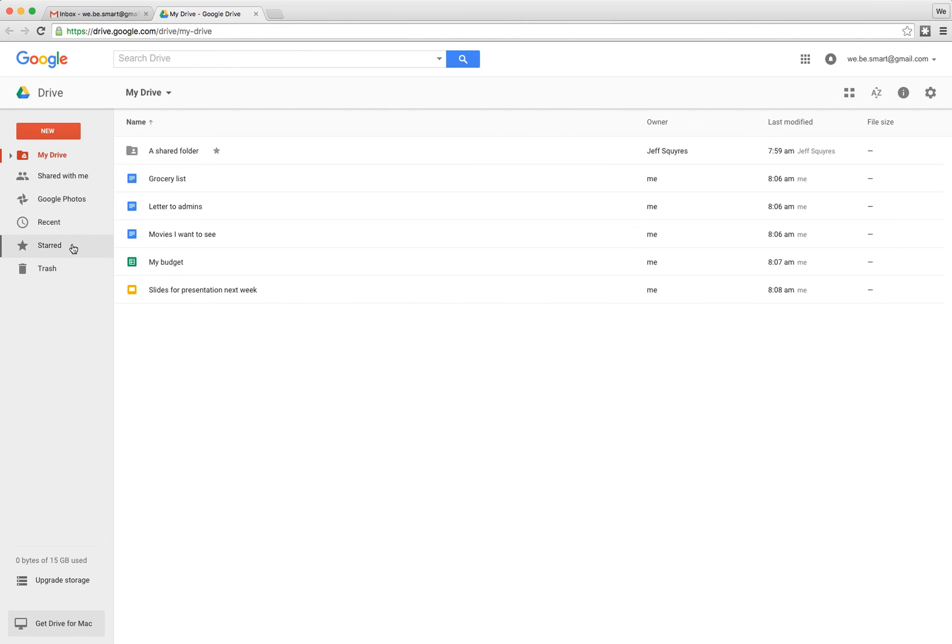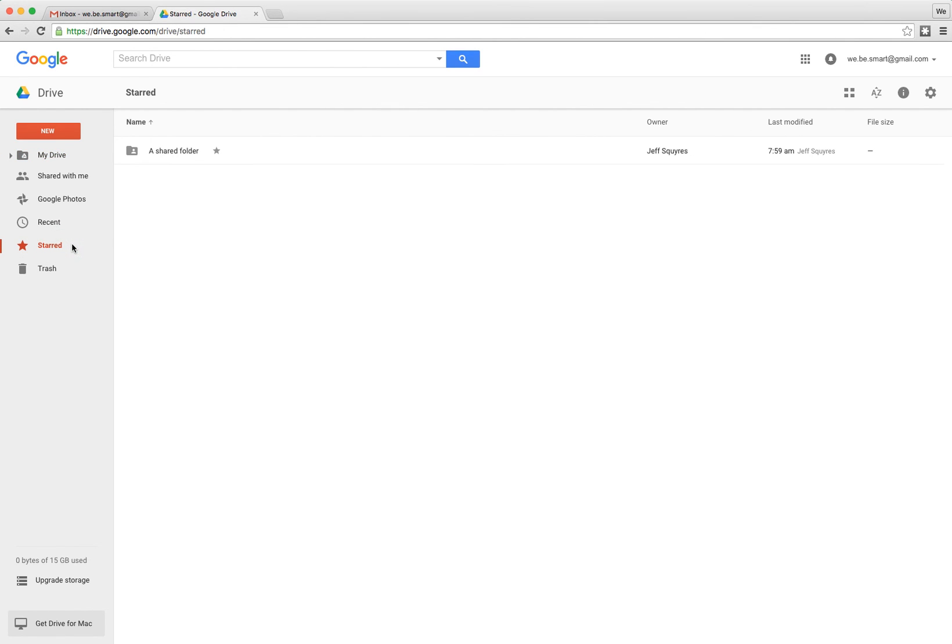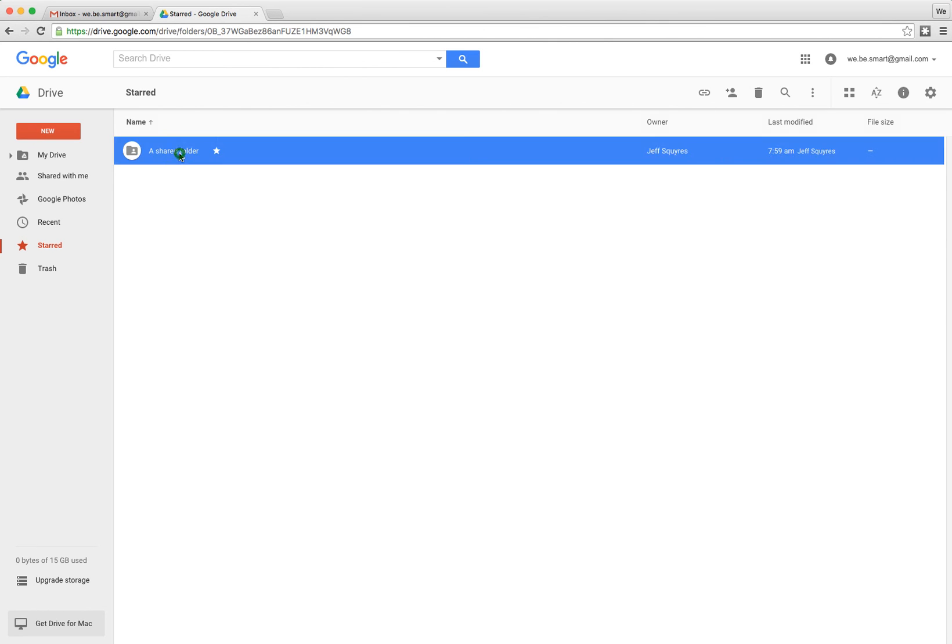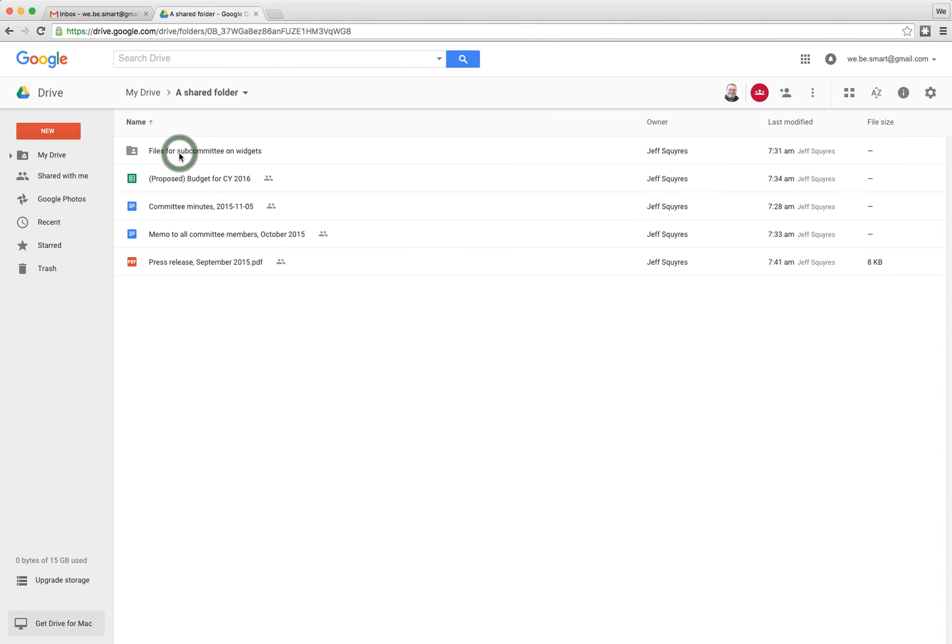So what you can do is go instead to the starred, which is very much like favorites, and you see there it is because we added a star to it. We can double click on that and we see now we're in the shared folder with all the stuff that you need.